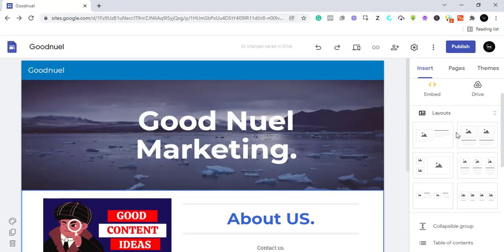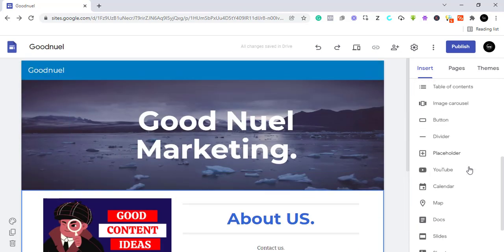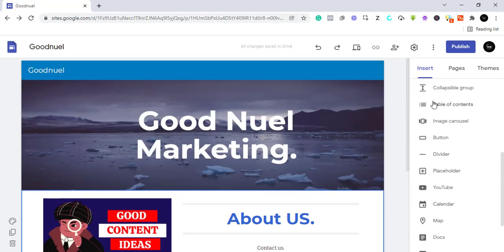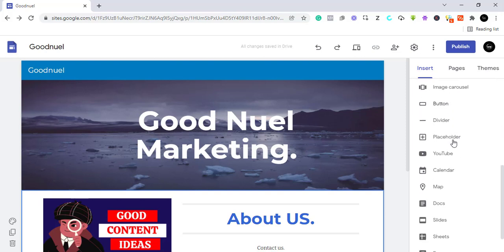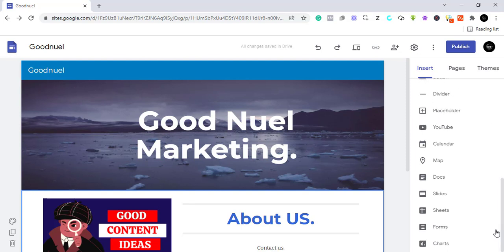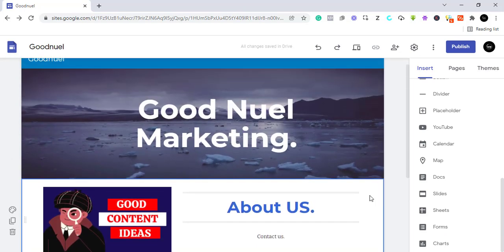Further down you can add image carousels, collapsible groups, a table of contents, buttons, and dividers. You can also add other Google services like YouTube, Calendar, Google Maps, Google Docs, Slides, Sheets, and even Forms — so you can add contact forms from Google to this site. You can basically do a lot with this.